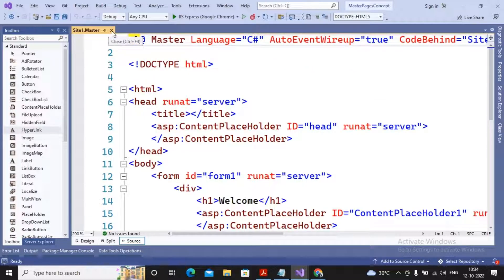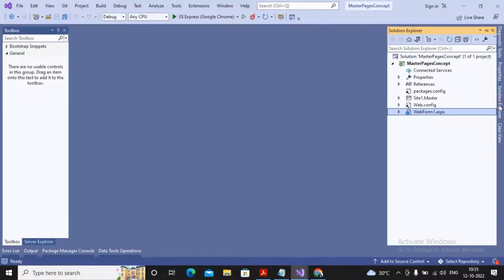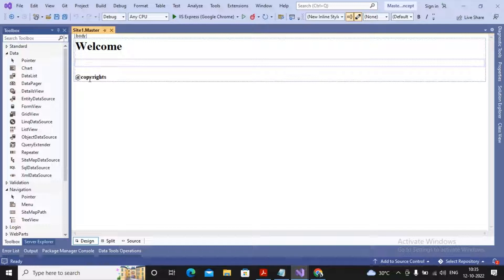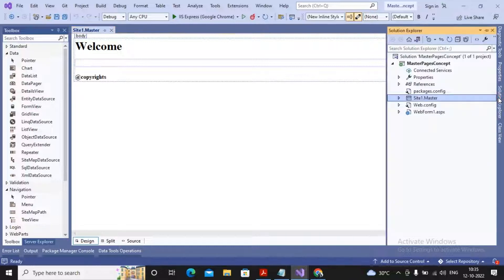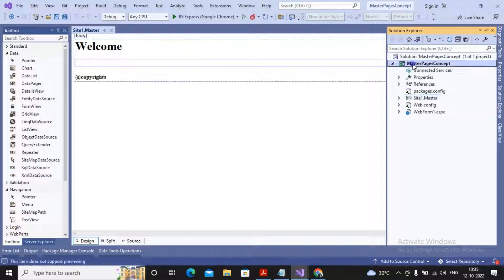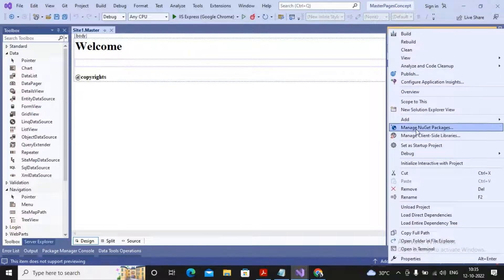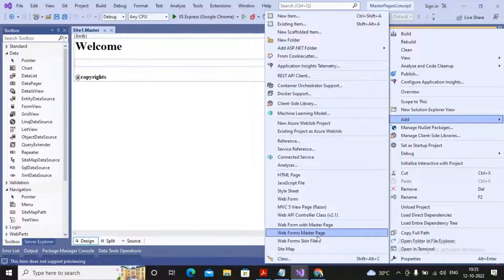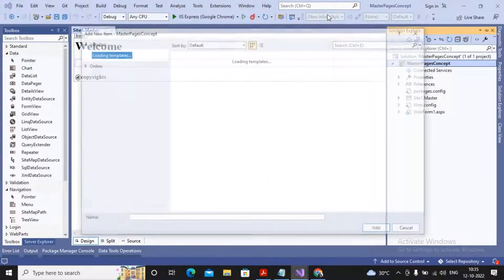Now I'd like to understand how to work with a nested master page — meaning the child of a master page. It's quite easy. Right-click: one master page is already there, so I'm using the same master page, which currently has common content like welcome and copyrights. To create the child master page, right-click, select add, and select web form master page — but that option won't work here, we need a different option.